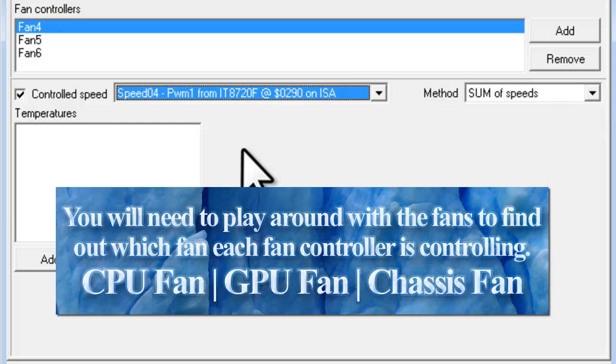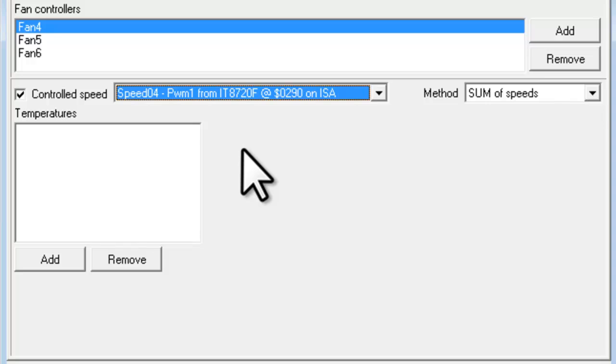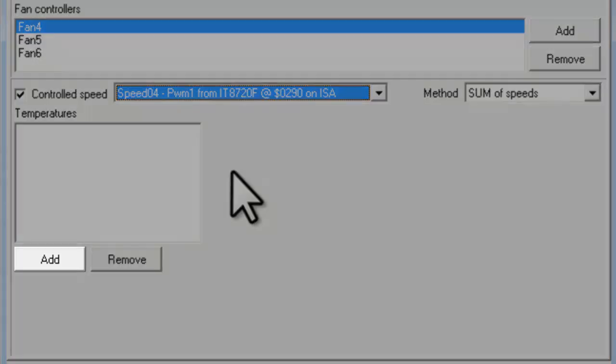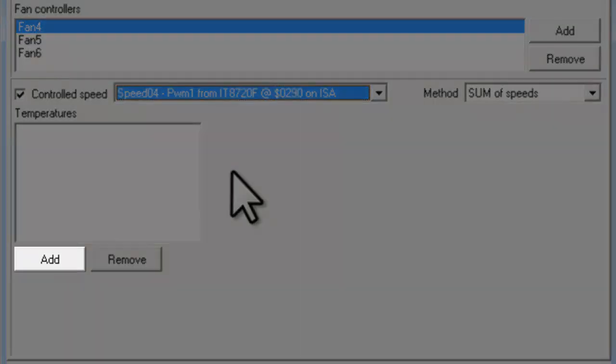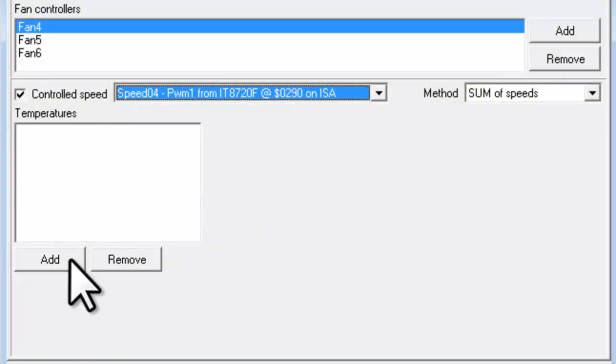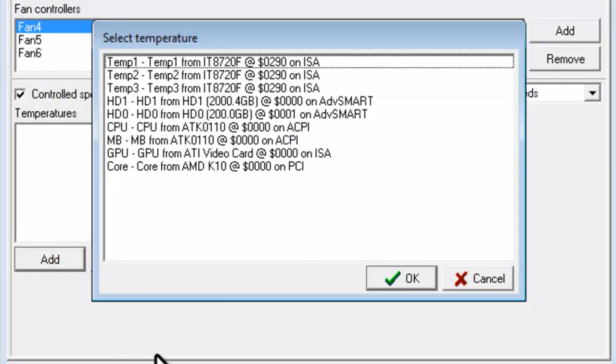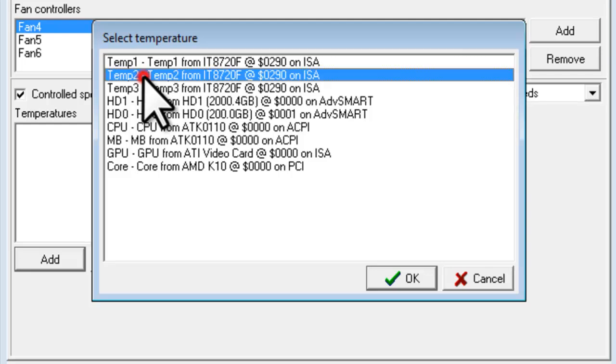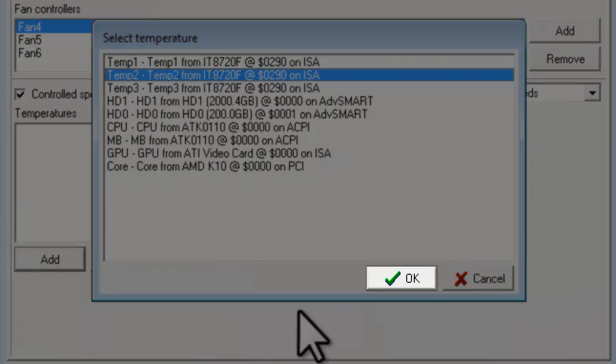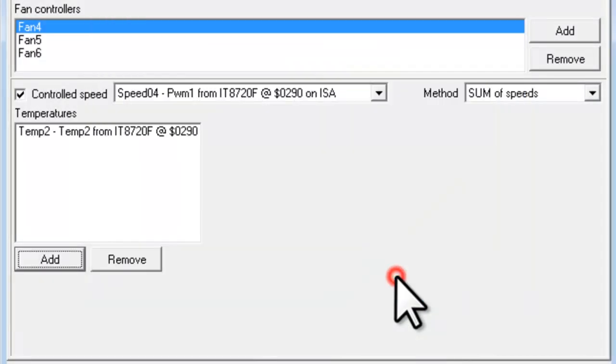Now we need to tell this controller for Fan 4 what speed it needs to run at for each temperature setting. Under Temperatures, we'll click the Add button. The Select Temperature window will open. Select the temperature you want to use to control the fan. Temp 2 is the temperature on my computer chassis. We'll select Temp 2, and then click the OK button.